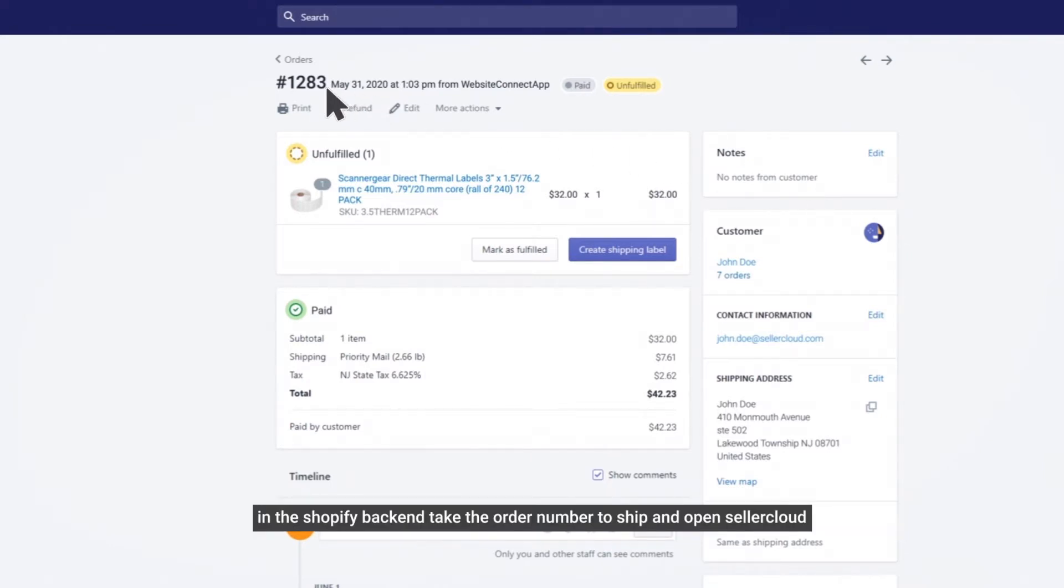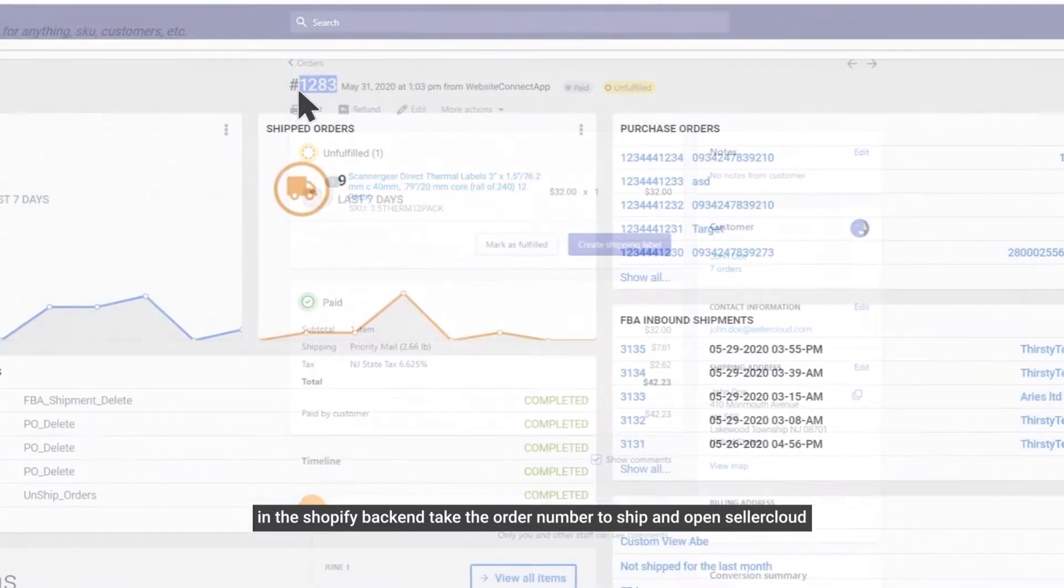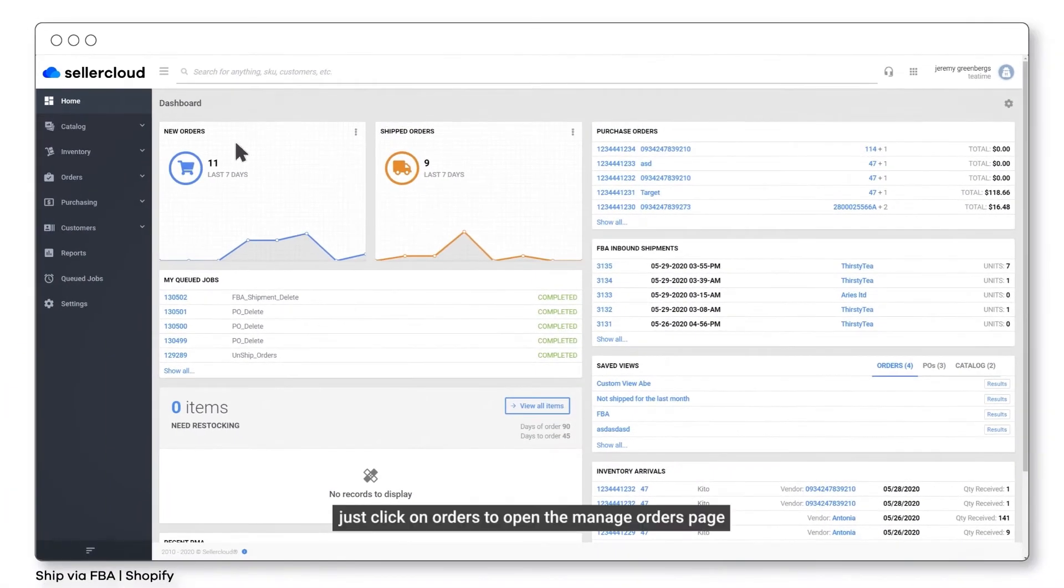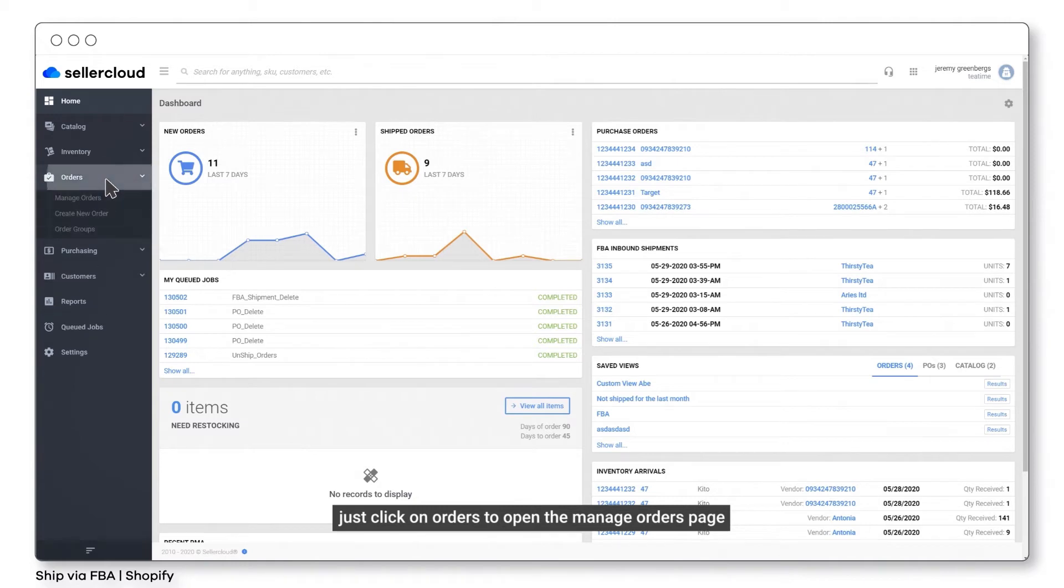In the Shopify backend, take the order number to ship and open Seller Cloud. Just click on Orders to open the Manage Orders page.